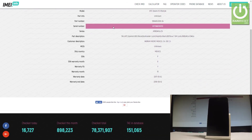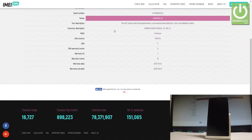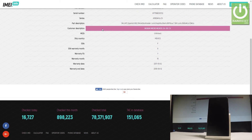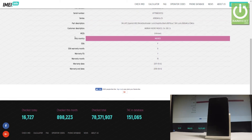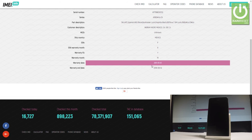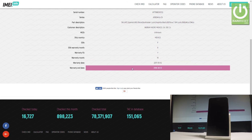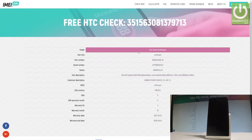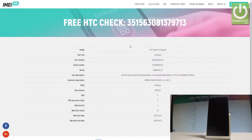You can also read the serial number, part description, customer description, and as you can see, the ship country — my phone is from Mexico. You can also read the warranty months, the warranty date, and the warranty end date. Right now at this moment, my device is under warranty.